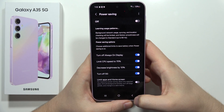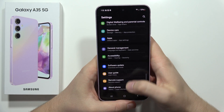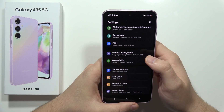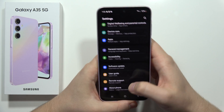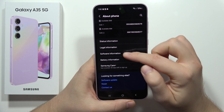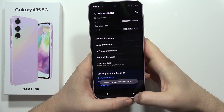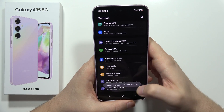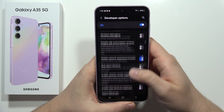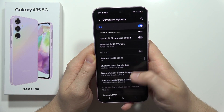Remember to turn off Battery Saver if you want the best performance from your smartphone. Now we can also reduce animations. Go into About Phone, then keep tapping on the Build Number to enable Developer Options. Open Developer Options and find the animation settings.